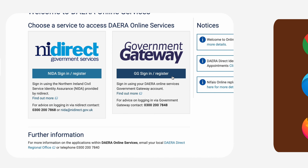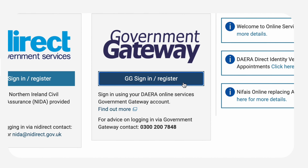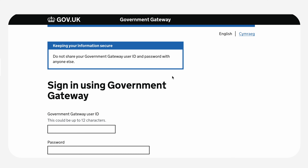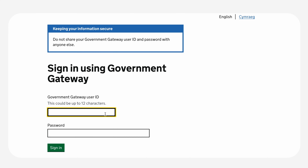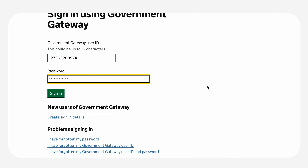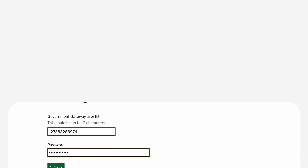Next, select the Government Gateway option and log in using your Government Gateway user ID, number and password. If you don't remember your login details or you need to apply for a Government Gateway ID, you will need to follow the link below, or you can contact your local DERA direct office and request digital assistance.